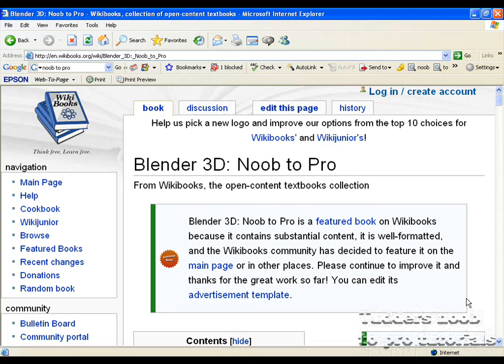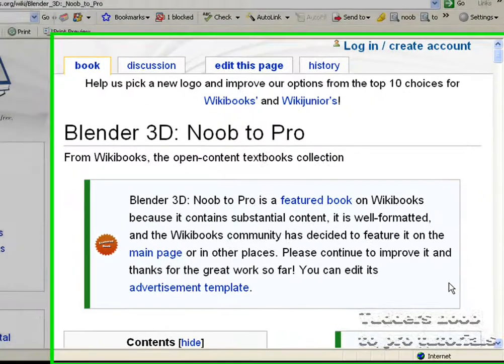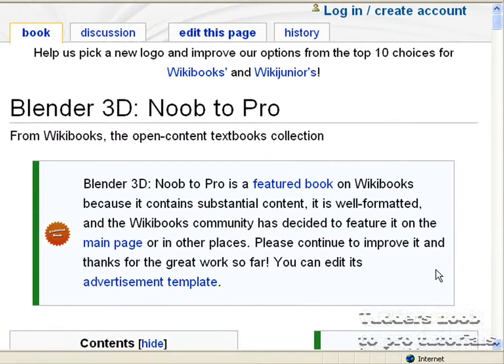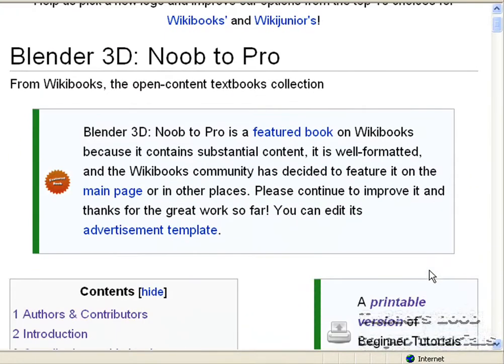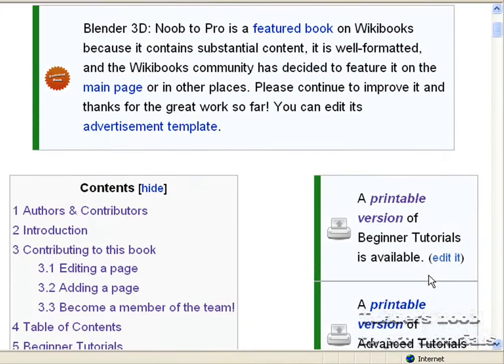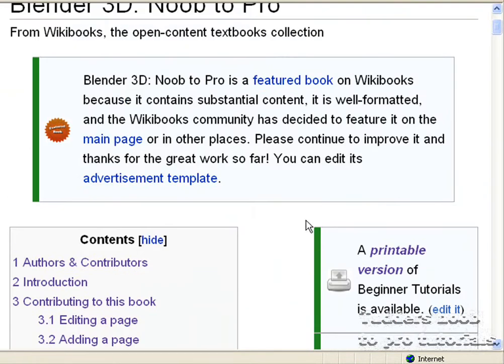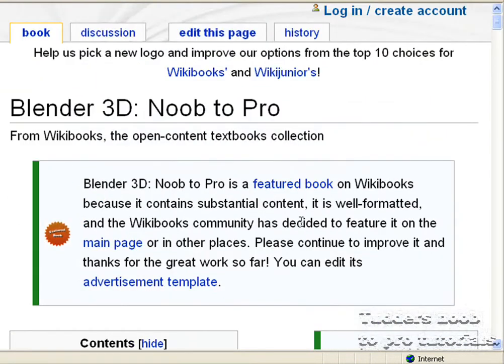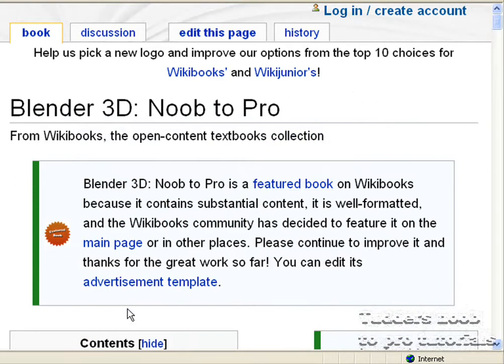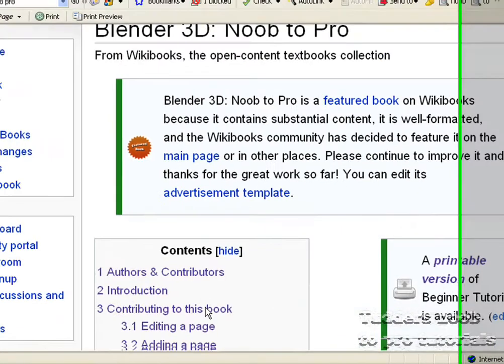Okay then for the first part of my tutorial set we are going to start here on the main page. Don't forget to search Google for noob2pro if you haven't found it yet and it should be the first result.